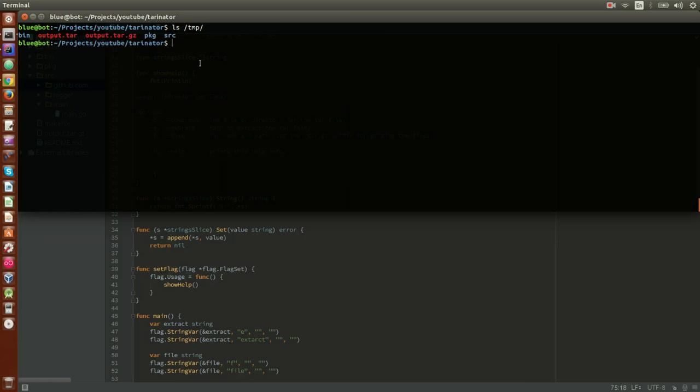Okay guys, with that I think I'm going to finish because this video is getting a little bit longer than I was planning. I will add all the links in the description — the link to the CLI template, the link to this project, and the link to the Tarenator package. I hope it was clear and helpful — if not, or if yes, please comment below and let me know what you thought. Bye bye!